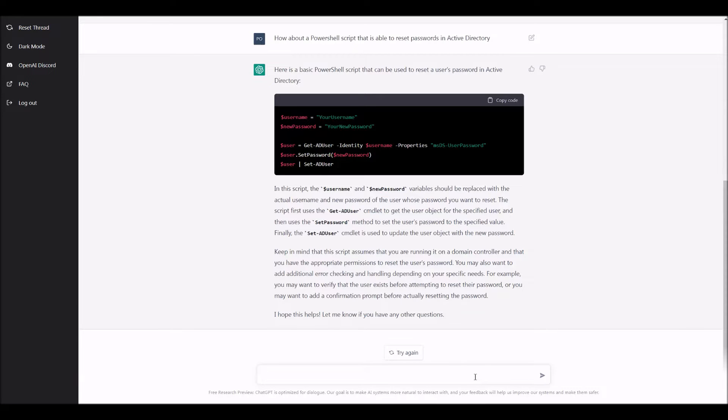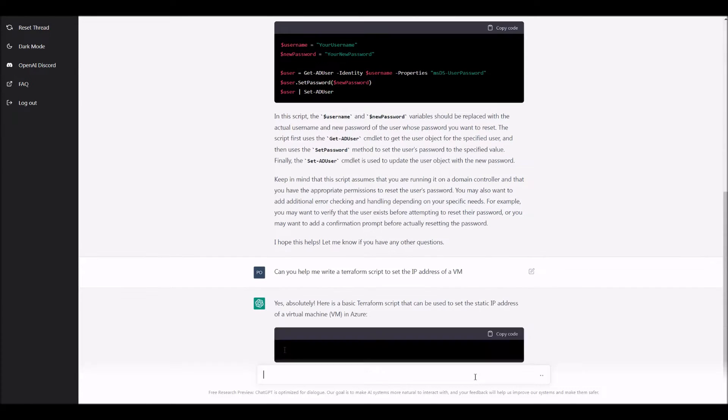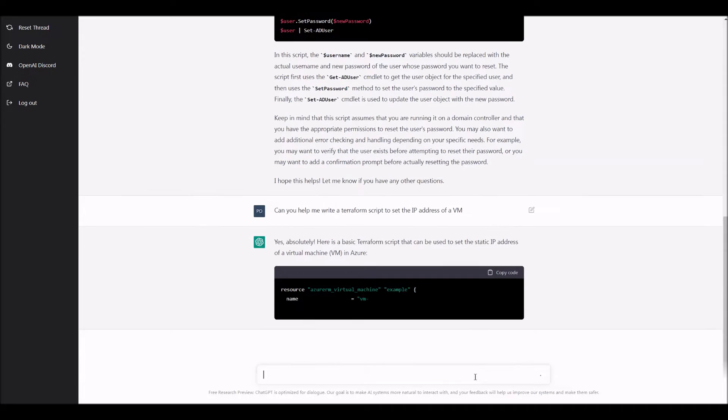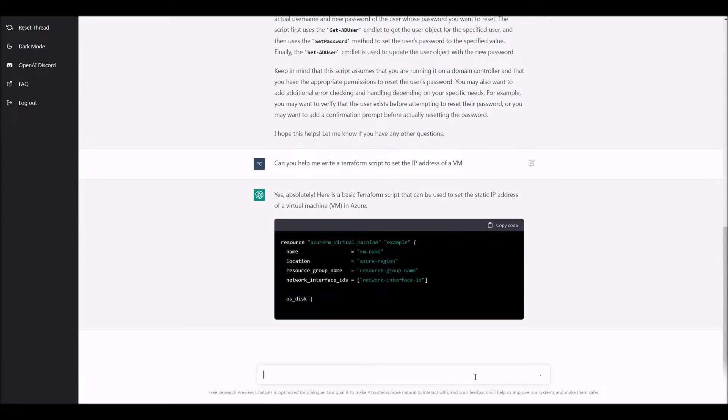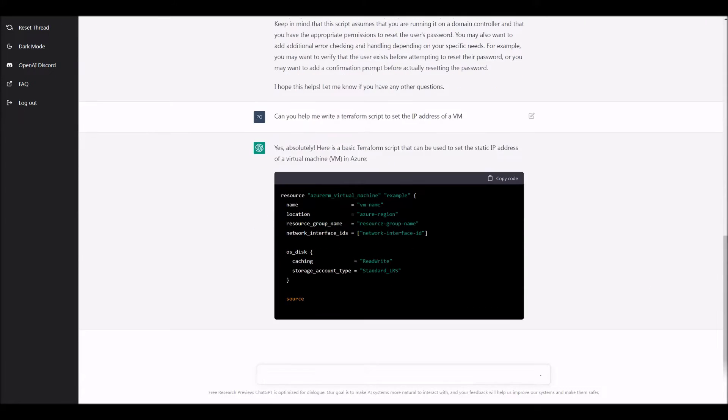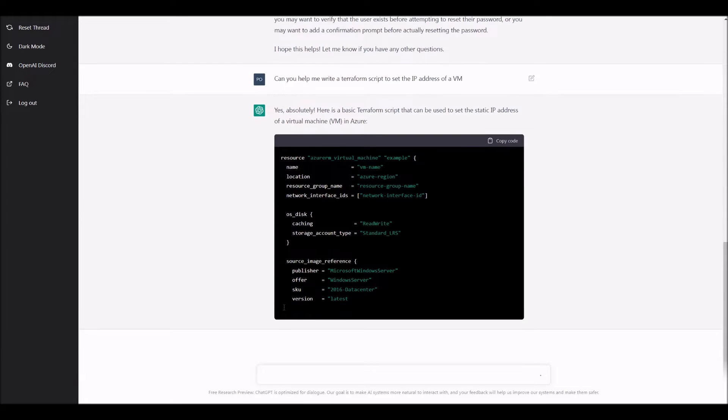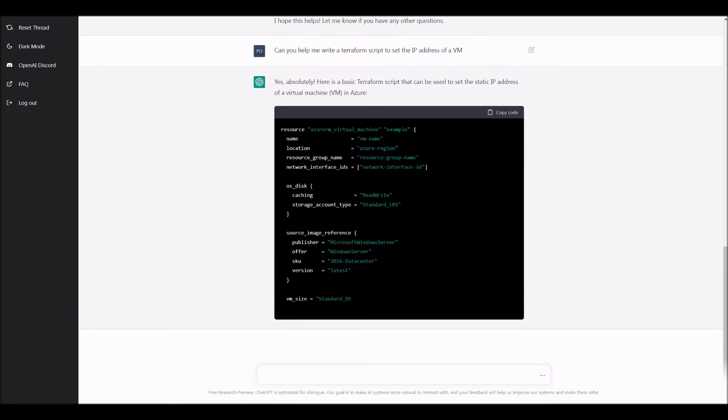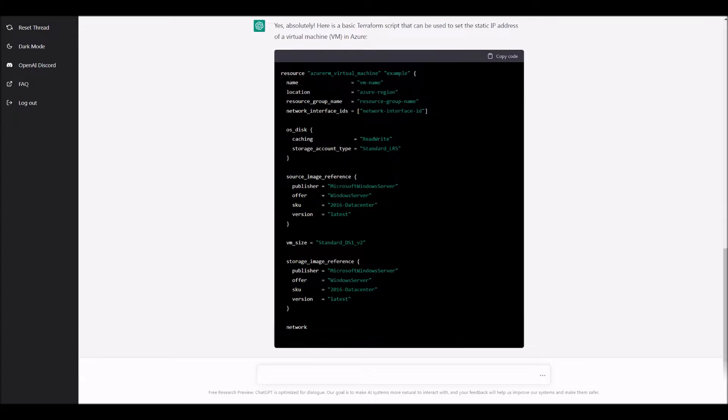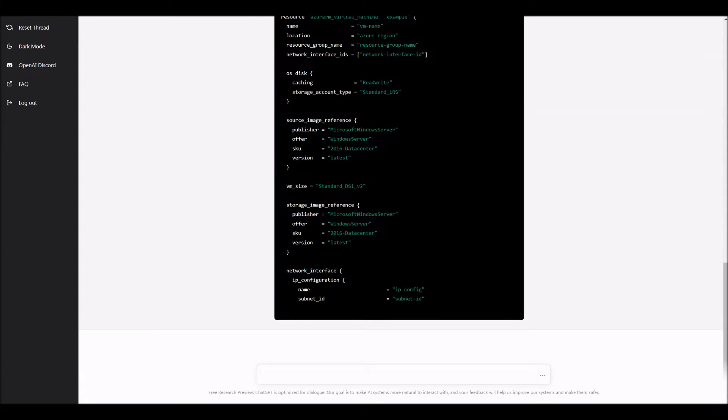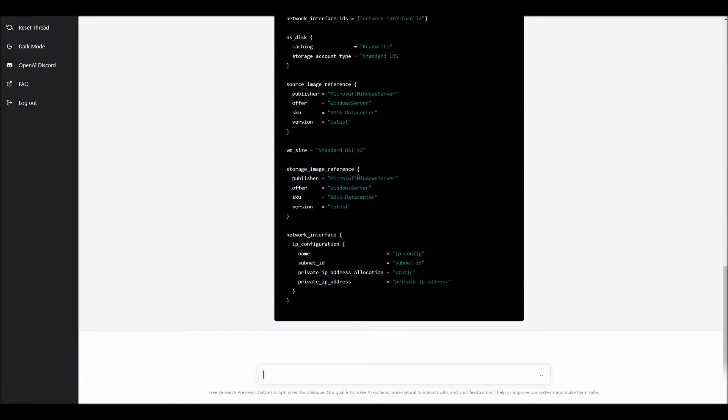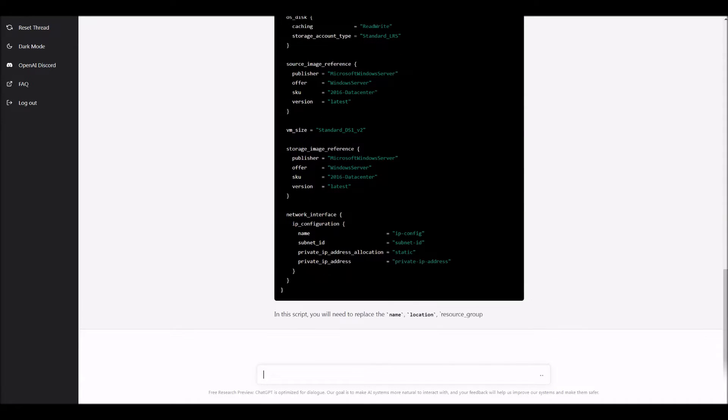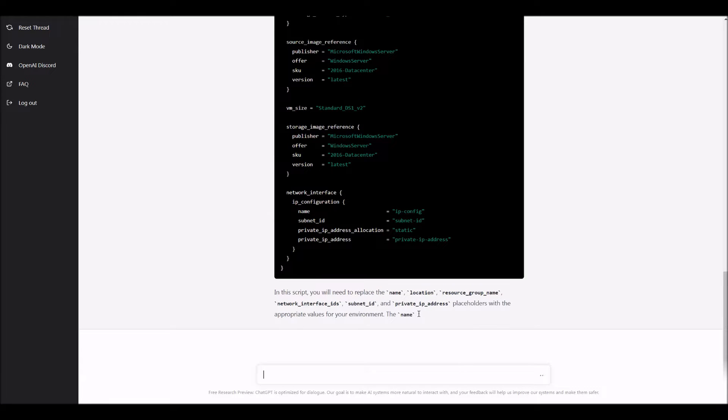So here's something a little bit harder and just a different, see it's a range. So I'm going to say, can you help me write some Terraform script that sets an IP address of a VM? And guess what? Once again, in Azure, no issues. And what's next? So here you could see it's setting the network interface. Giving me a very thorough template here.